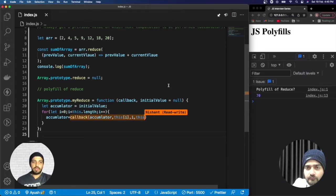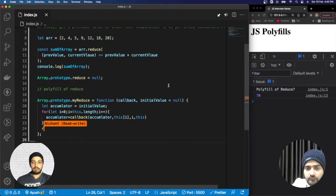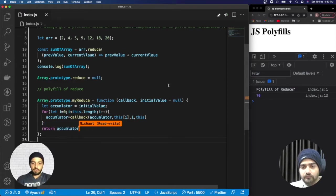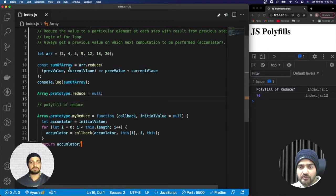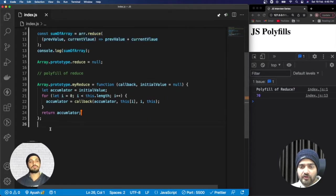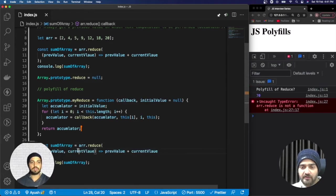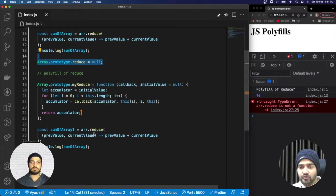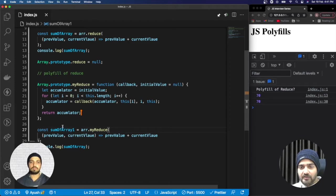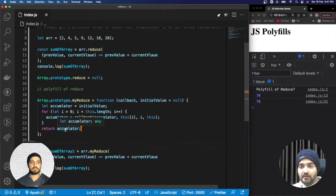We assign the callback result to the accumulator because accumulator holds the result of each computation. At the end we return the accumulator. Since we've removed the original reduce method, I'll use my own polyfill and call it 'sumOfArray1'. Initially it was printing the sum correctly with the native reduce, but once we nullified reduce it stopped working. Now using our polyfill you can see that the result is absolutely the same — the polyfill of reduce is achieved.